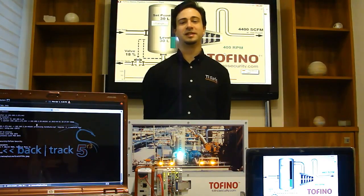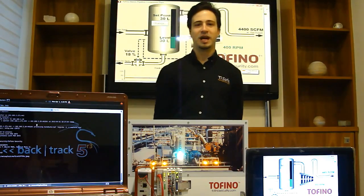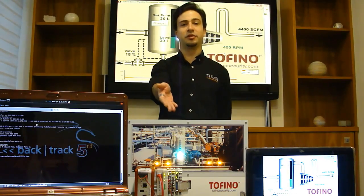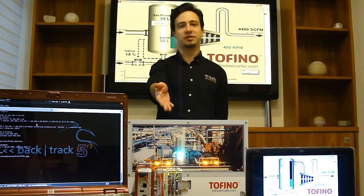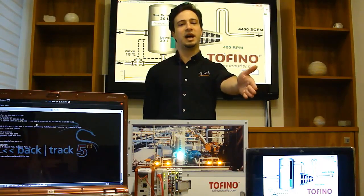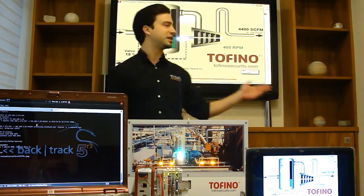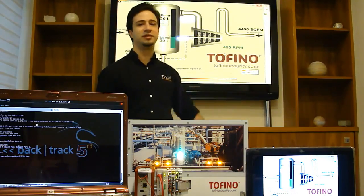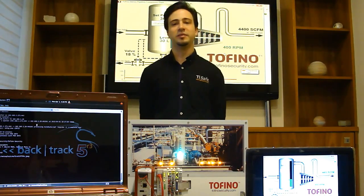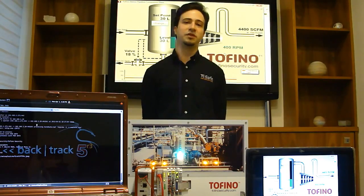Hi, for this attack we'll be using the following setup. We have here a SCADA simulator with a real PLC. In this laptop, we have the HMI interface that you can see behind me on this television. And the attacker machine is running Backtrack Linux 5 Revision 3.